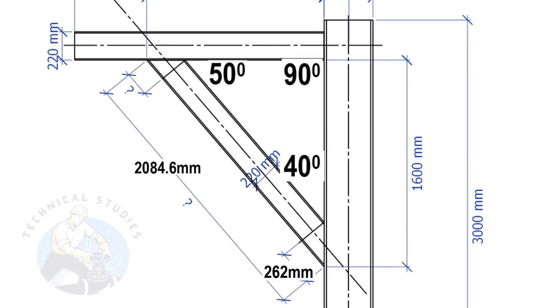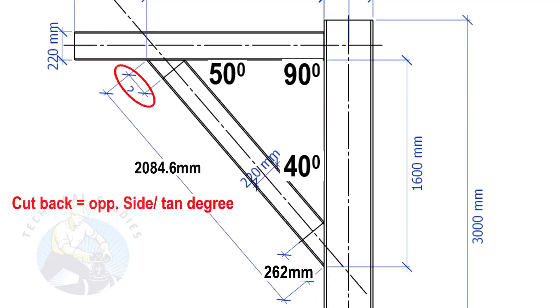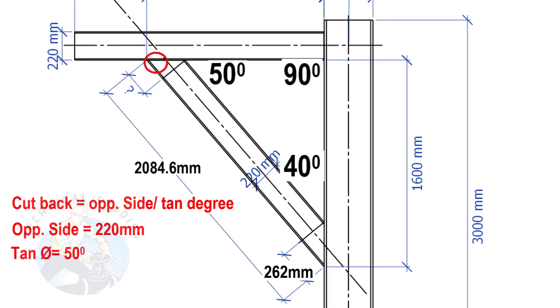Apply the same formula to calculate this cutback. Here the opposite side is 220 mm and the tan theta is 50 degrees. Cutback equals 184.6 mm.